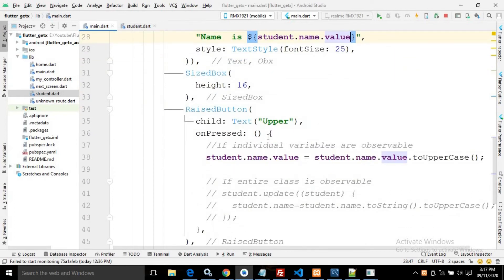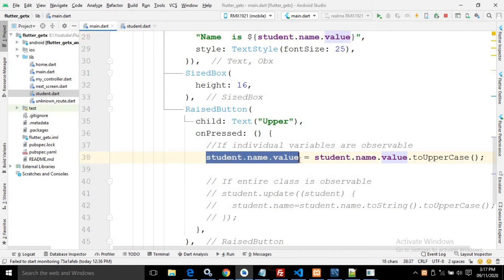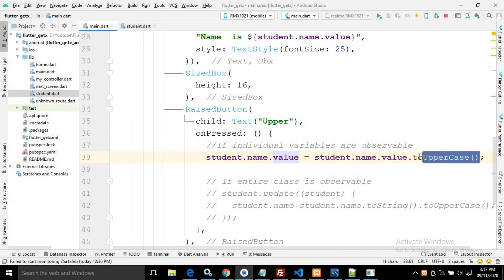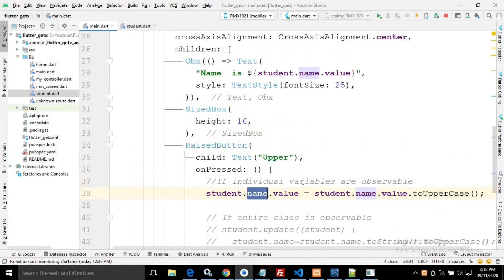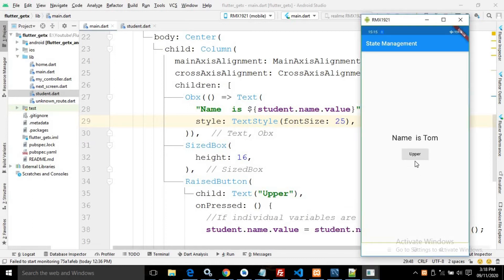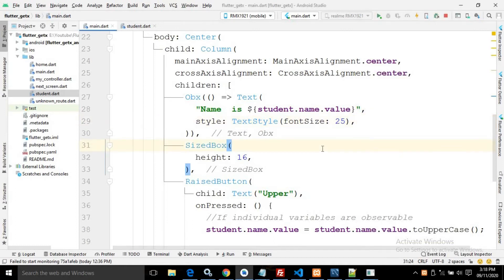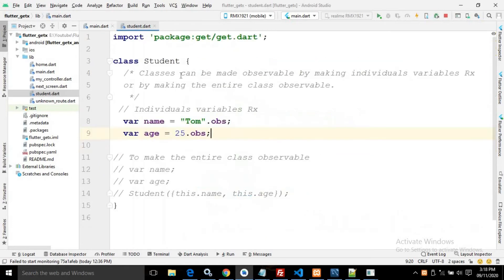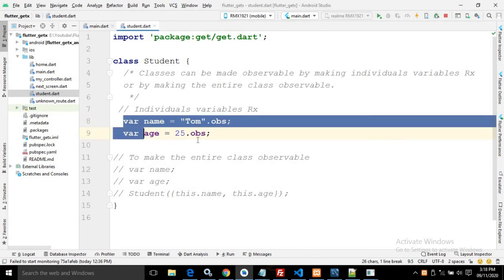Whenever I click this button, the name should be converted to uppercase. To do that I have written `student.name.value = student.name.value.toUpperCase()`. Since the value changes and the widget is placed inside Obx, the text widget updates itself and the name is converted to uppercase. This is how we can make a class reactive by declaring individual variables as reactive.